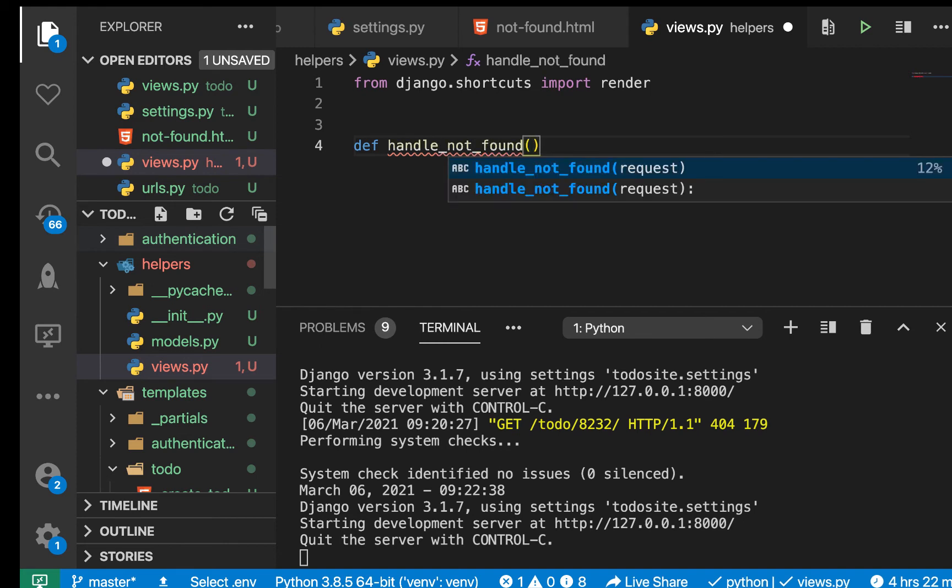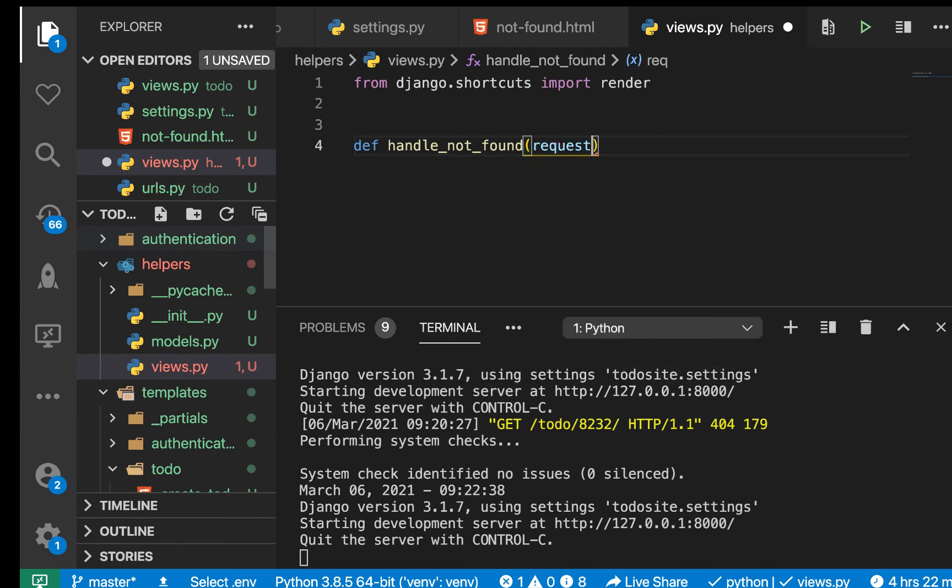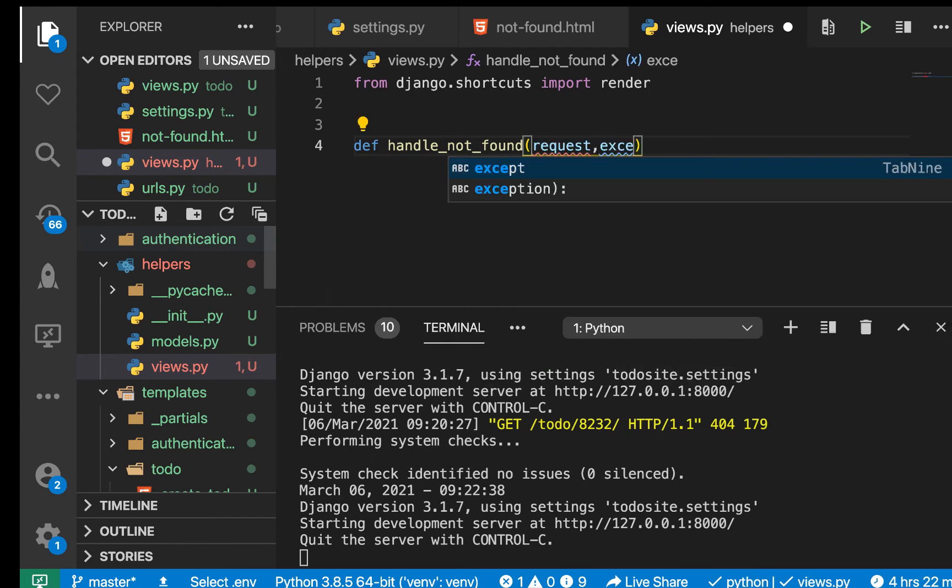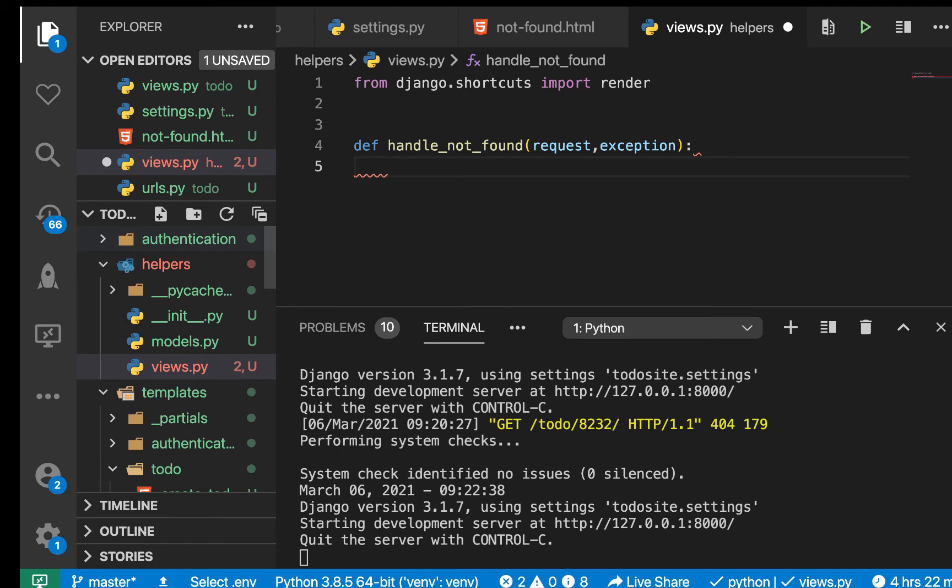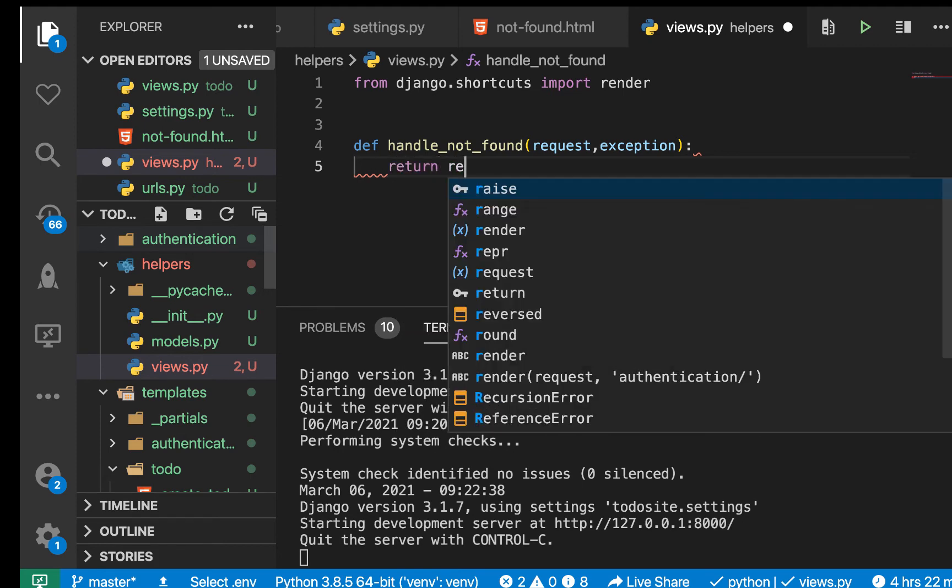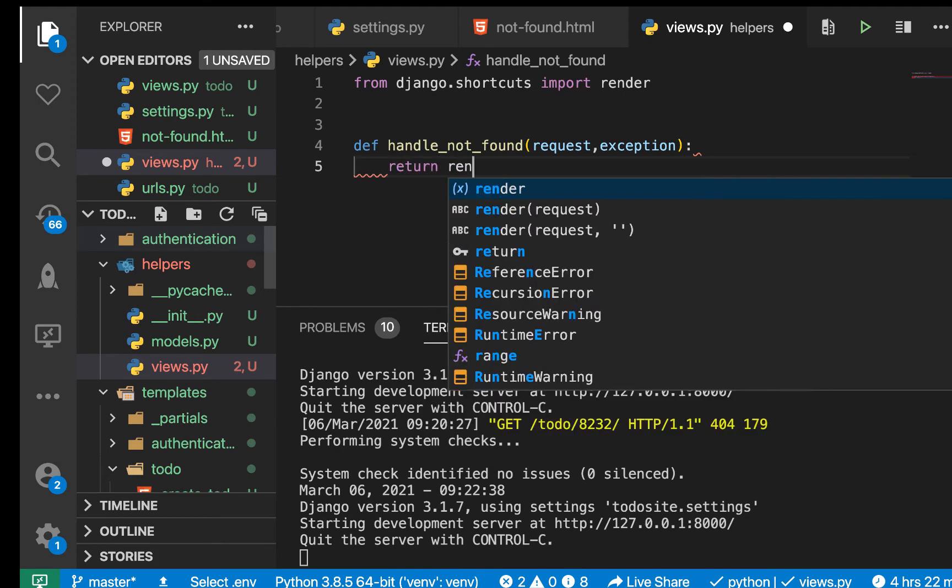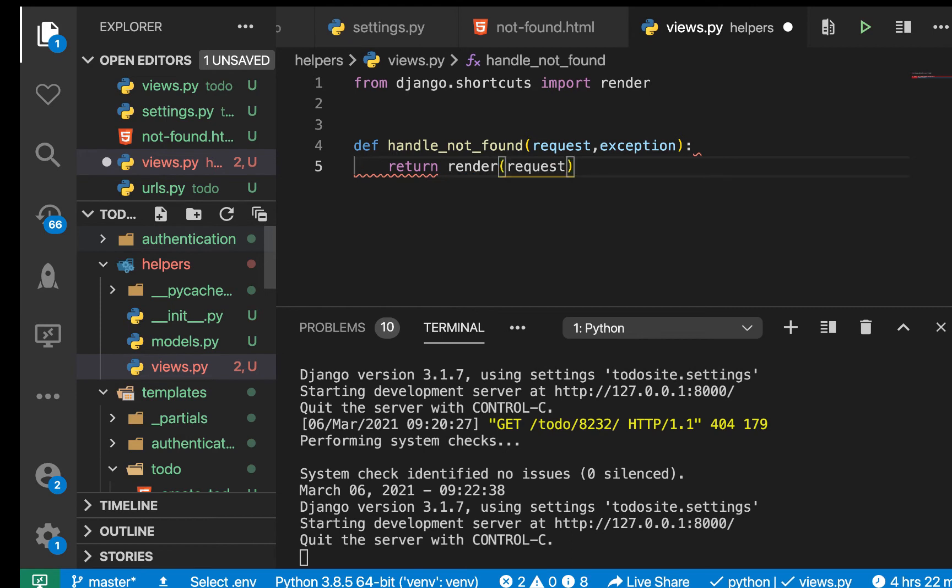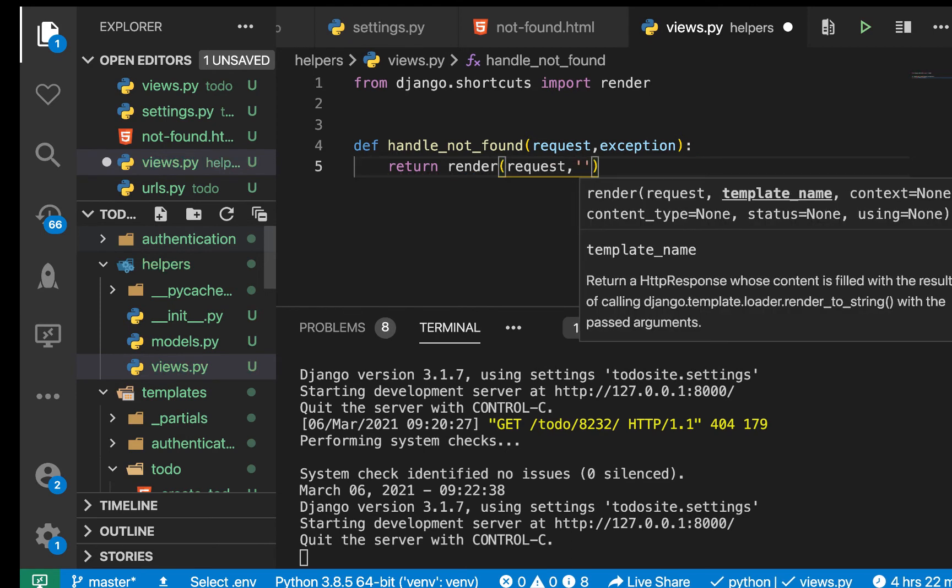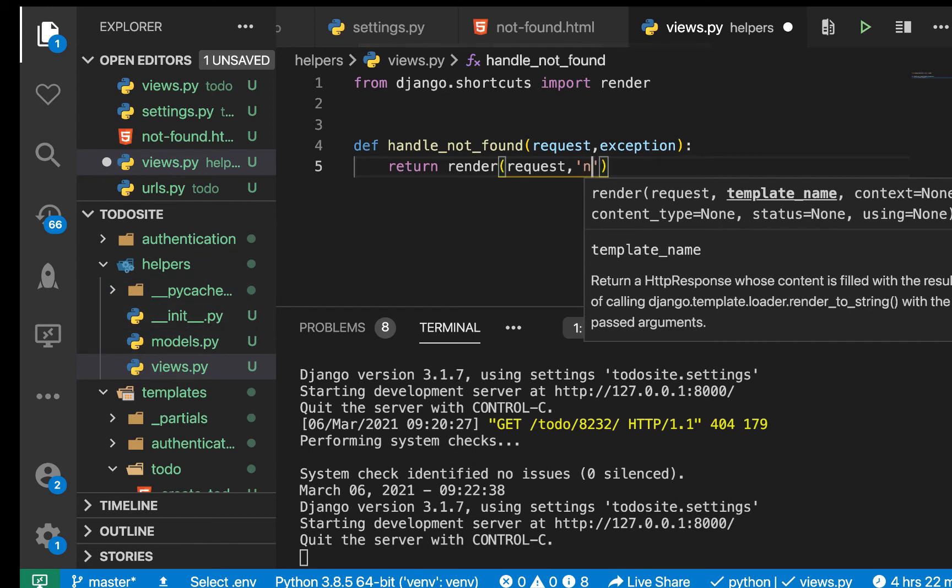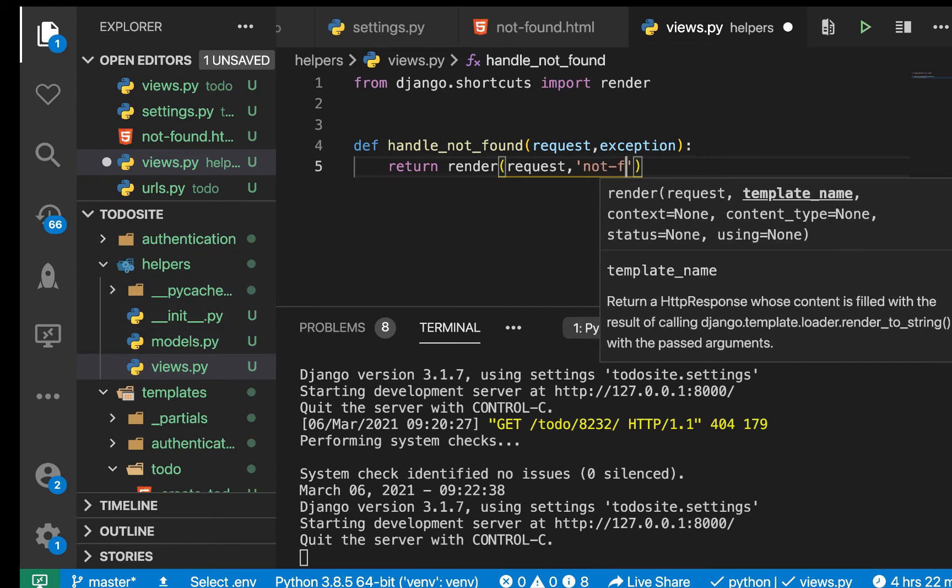So it takes in two things: that's going to be the request and also the exception. You notice that in our other normal views we are not passing in the exception, but for a view that handles the 404 not found, we need to pass that exception. So here we can return our render as normal. It's going to be we pass the request and also we need to pass the template name, which in our case is in our templates, then not-found.